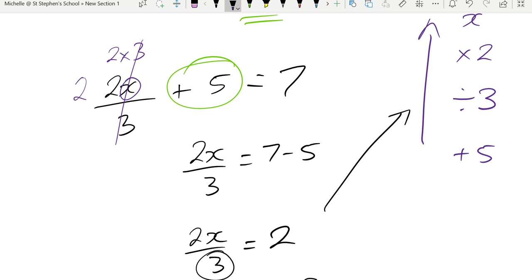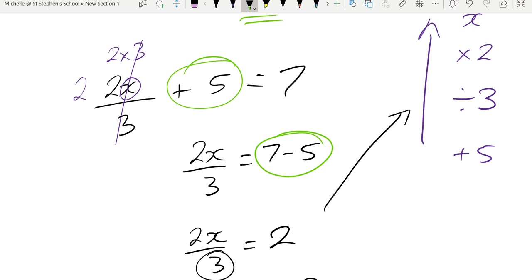Now, when you do this, you don't actually have to show every single line of working. You don't need to show all of that. You just need to make sure you're moving over or doing the inverse operation properly and that you show your final answer as to what your unknown is, so you'll solve in the equation. Alright, last one.